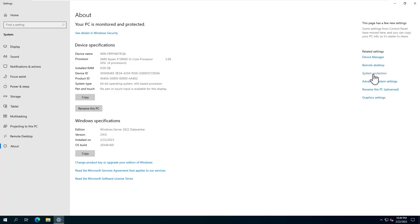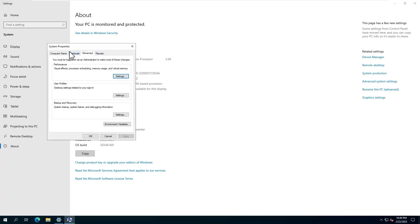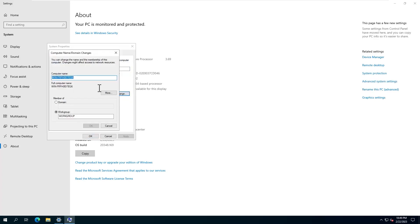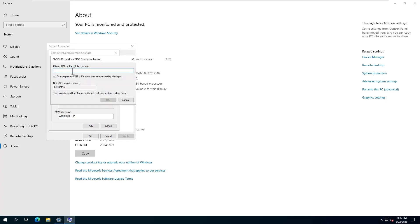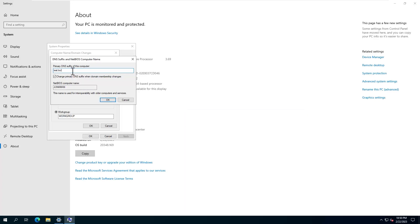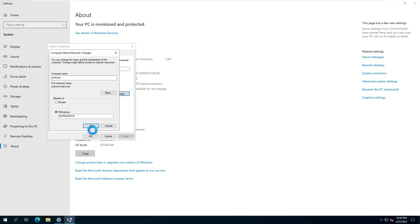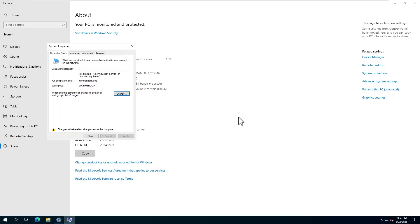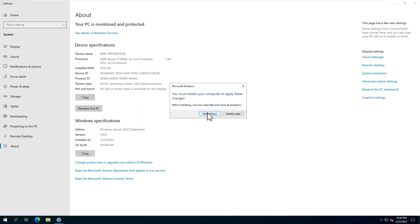First, we change the computer name — here you can give it any name you want. Then, by clicking on More, the name we give to the primary DNS suffix of this computer should be a maximum of 4 characters. Do not use names such as .com or .net. Type .lon or .local, click OK, and the computer will reboot.